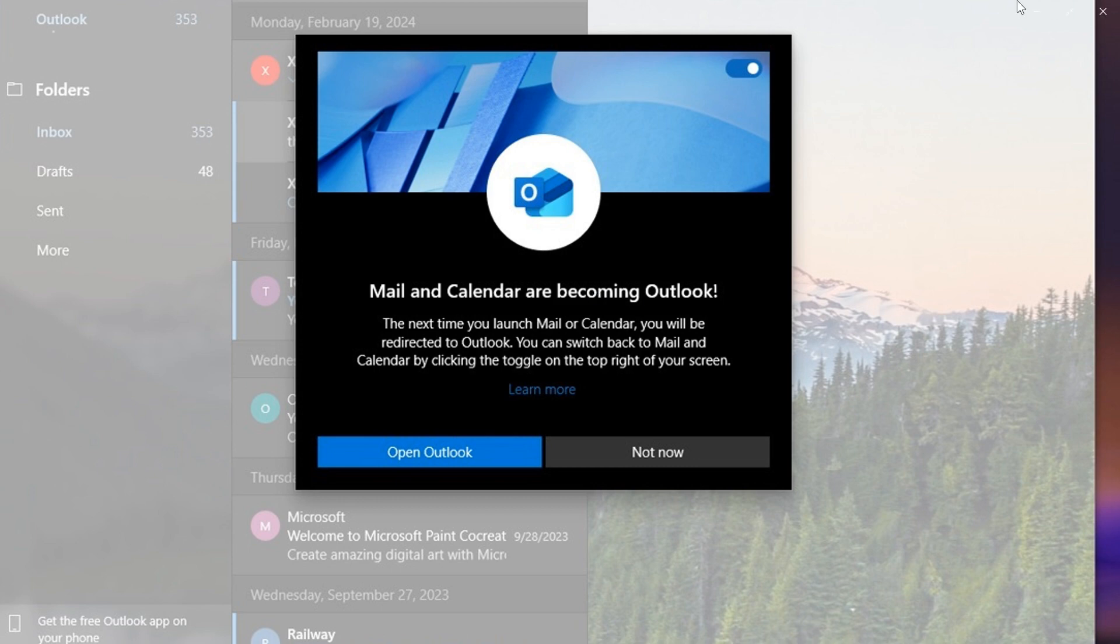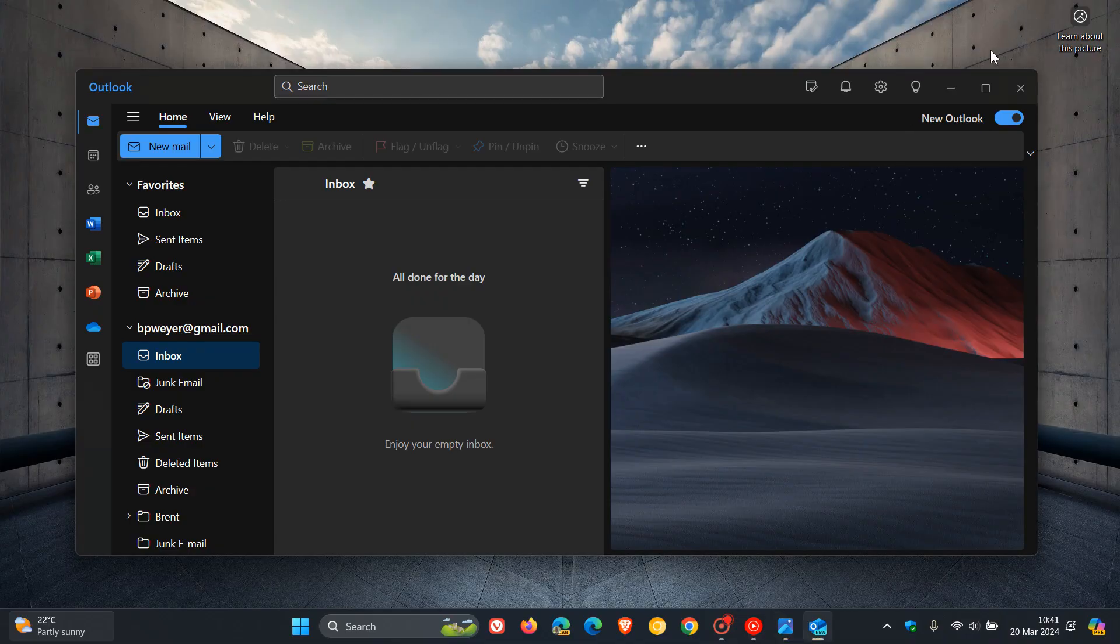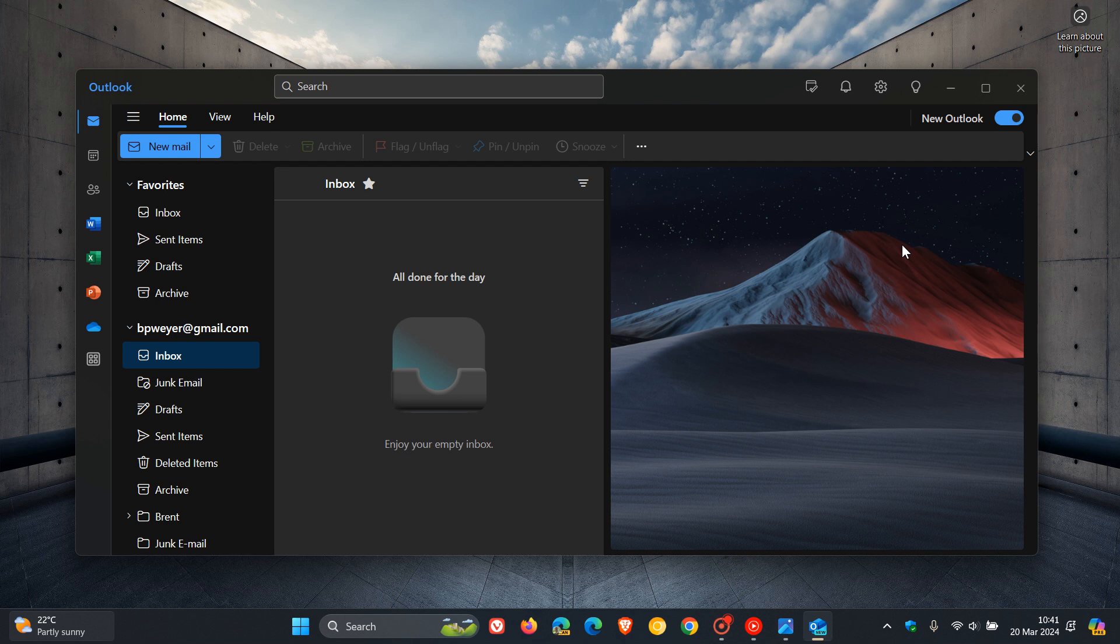And if we head back to the new Outlook, you can see once you are upgraded or migrated to the new Outlook, you have the option to go back. I can't show you that because I have uninstalled the Mail and Calendar app a long time ago from my system. But nonetheless, you have the option to go back.